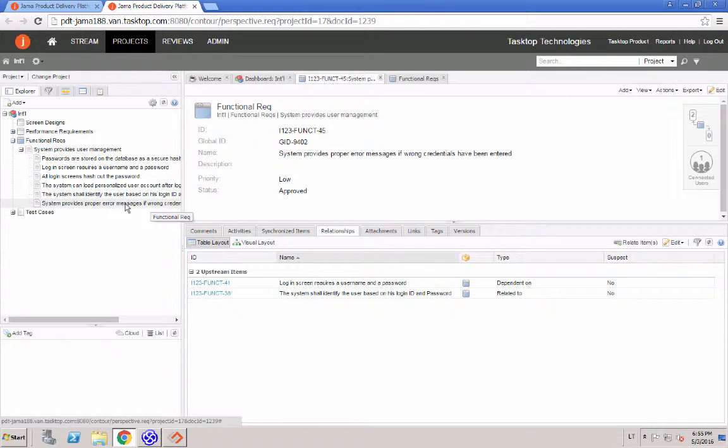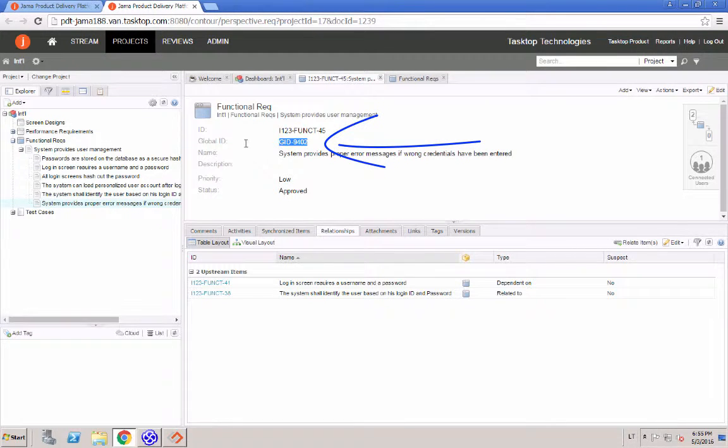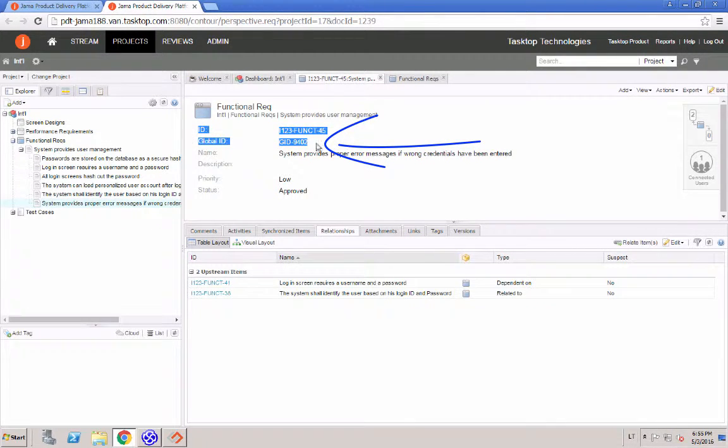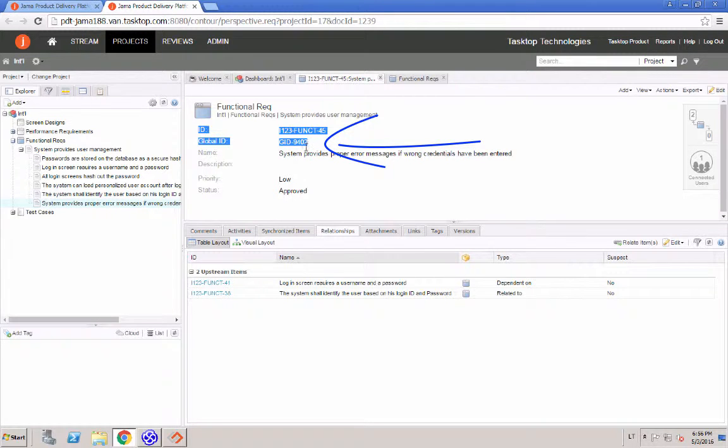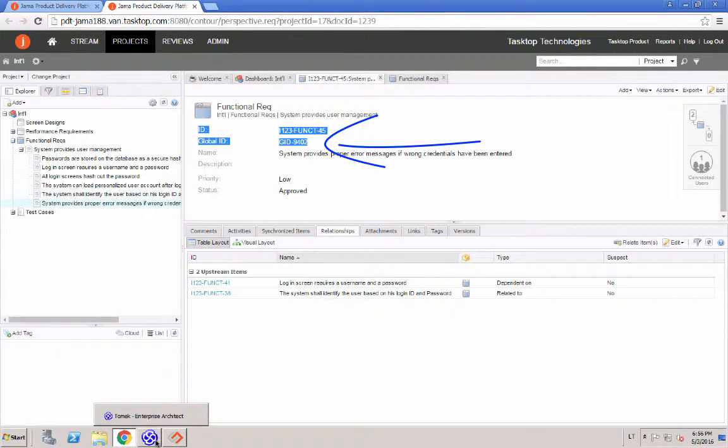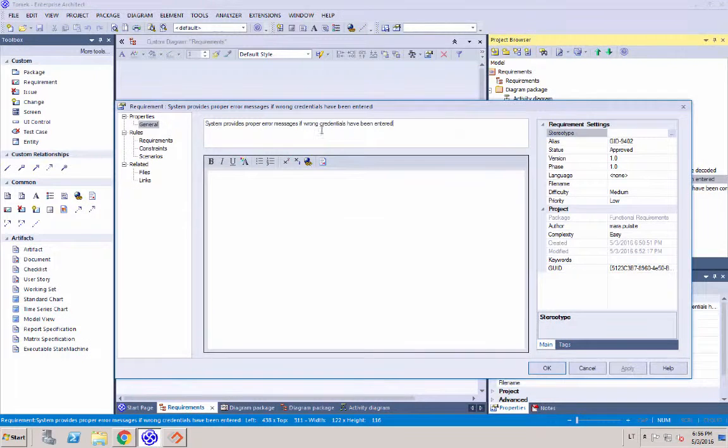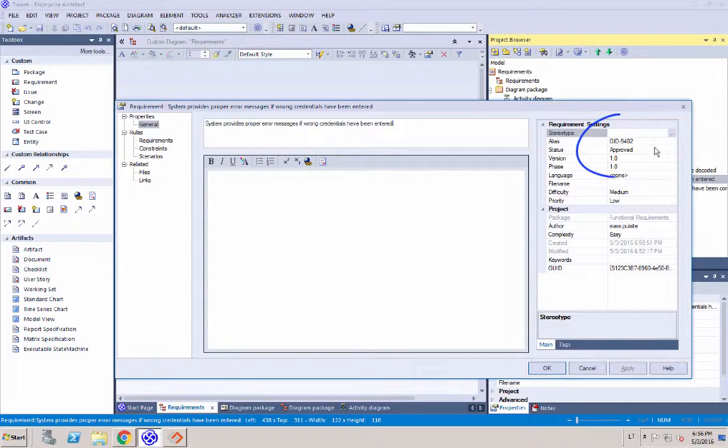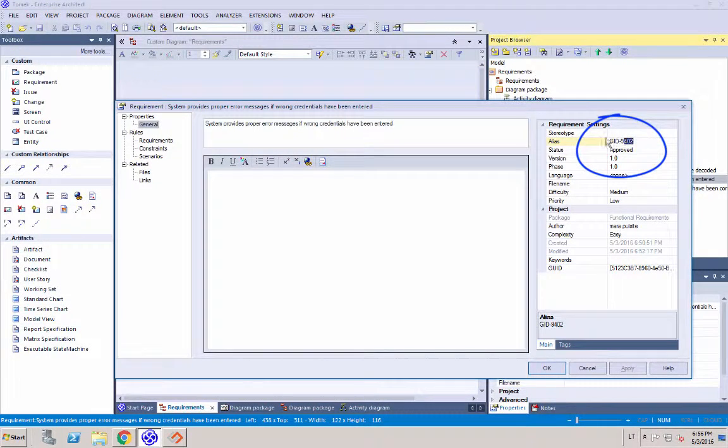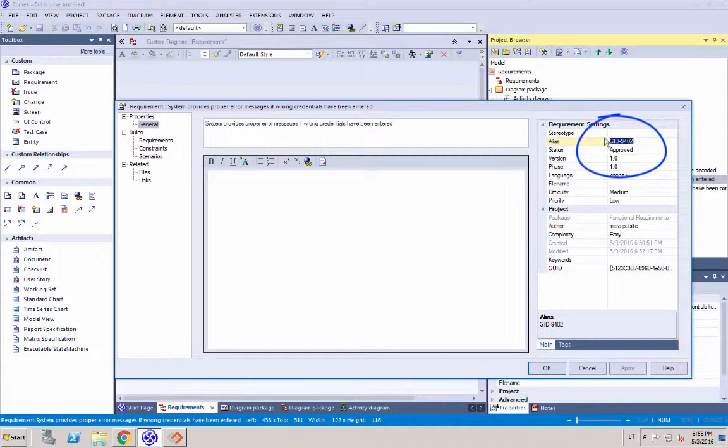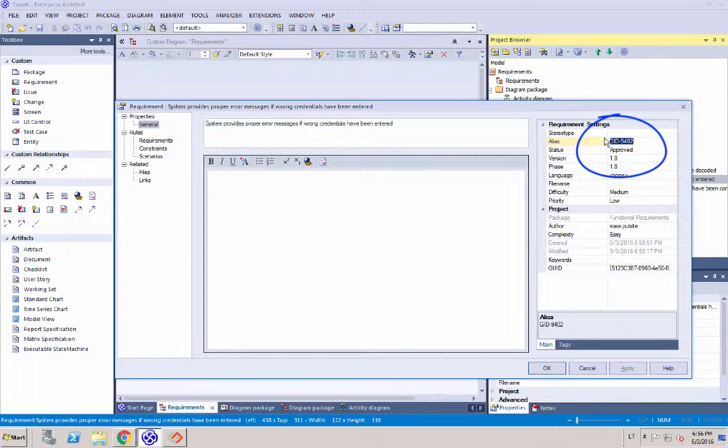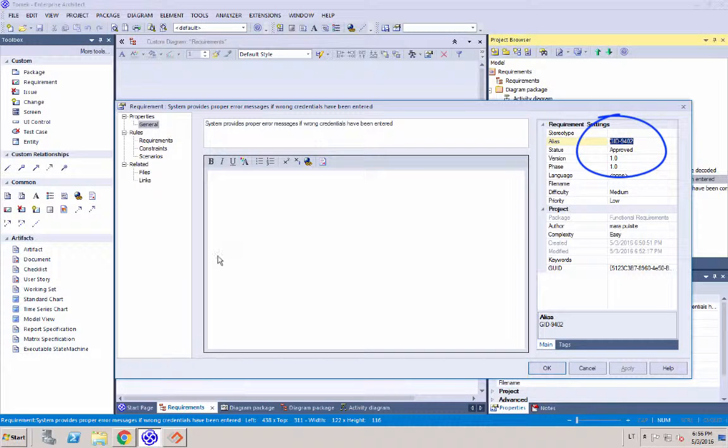Now, last piece that I want you to pay attention to is this global ID. And this is just another added traceability piece to the integration where Tasktop Sync records this global ID into the alias field in Sparx EA. And that's just for you to be able to trace the requirements between the two systems.